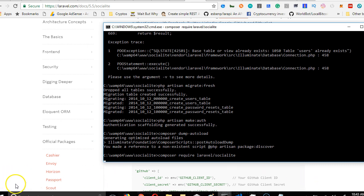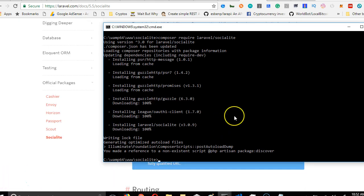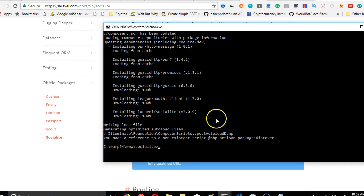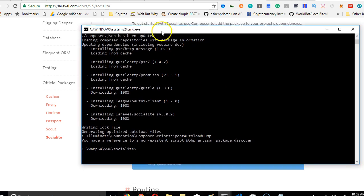Laravel socialite has finished installing, and the next thing we're going to do is start the configuration. But I would like to pause this video here and then start in the next video the whole configuration of the socialite. Thank you very much, see you in the next video.